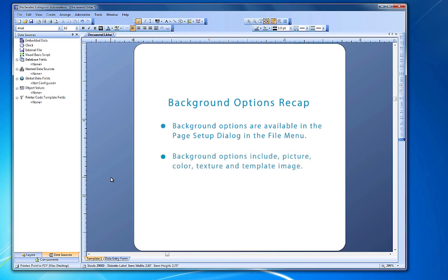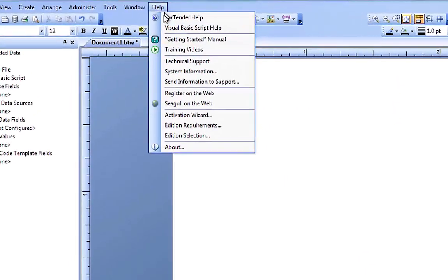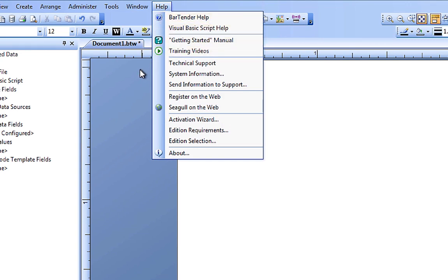color, texture, and even a template image. If you still have questions about this process, consult the Bartender help system for more information, or check out our other videos. Thank you for watching.